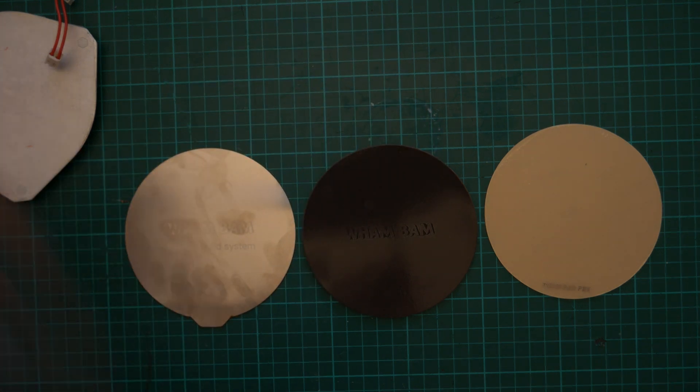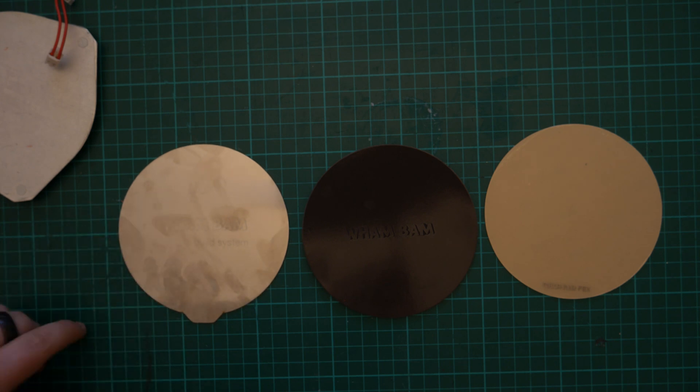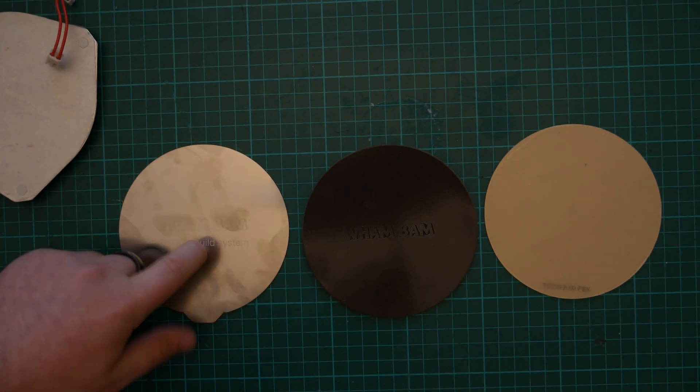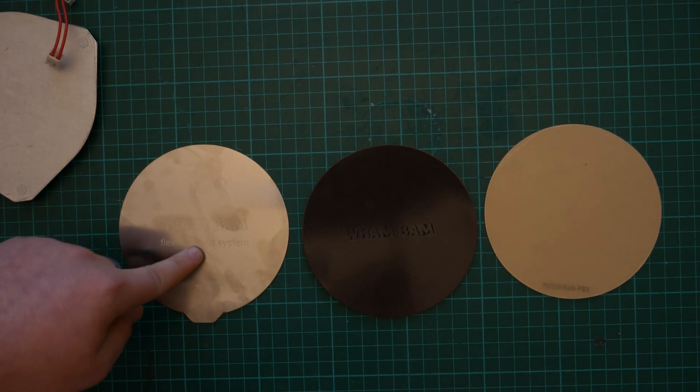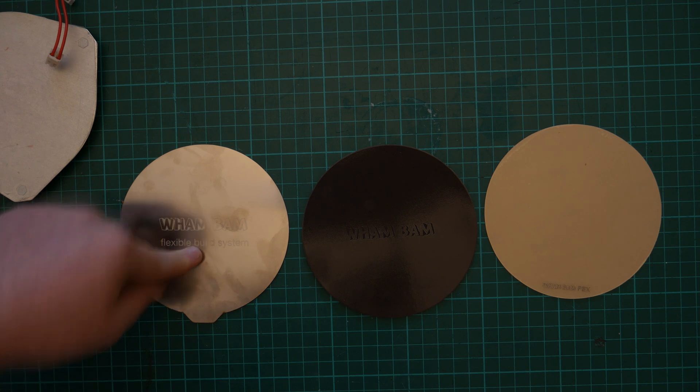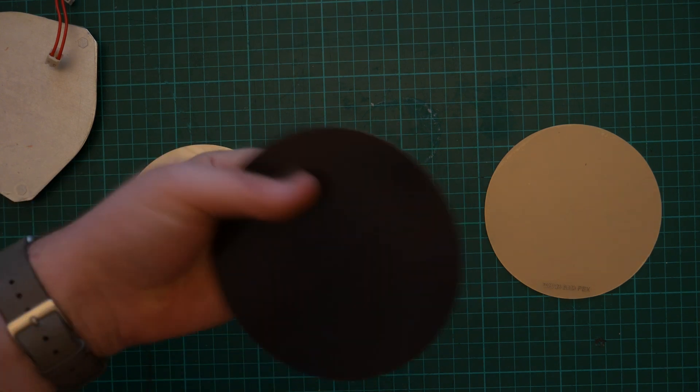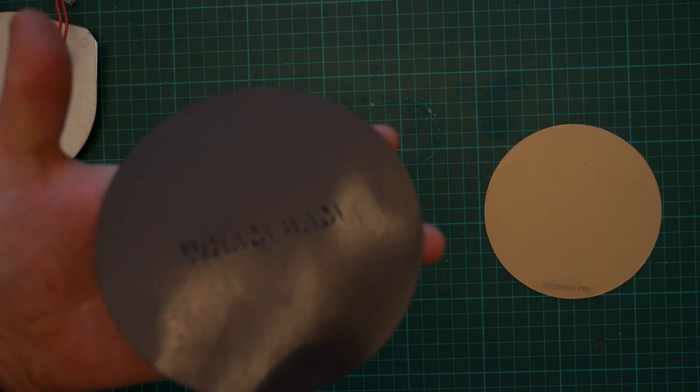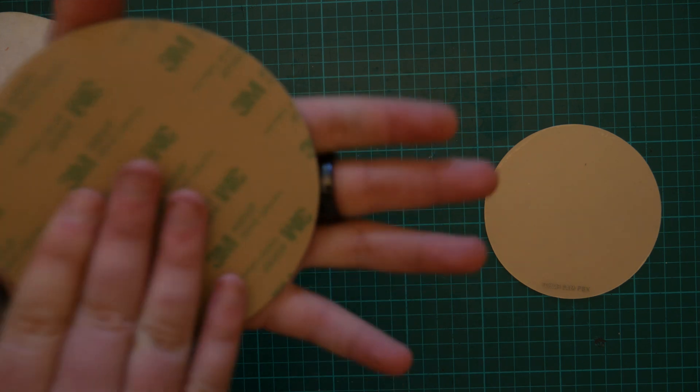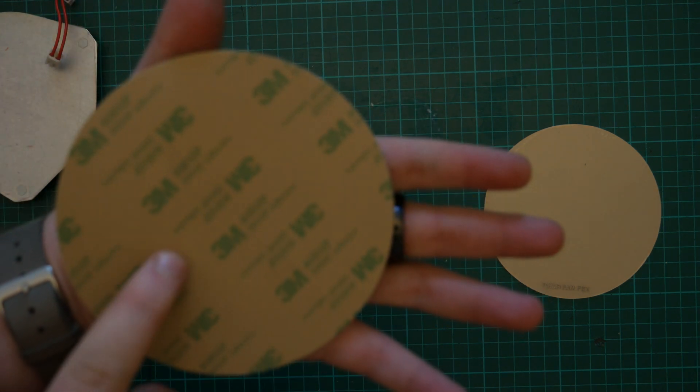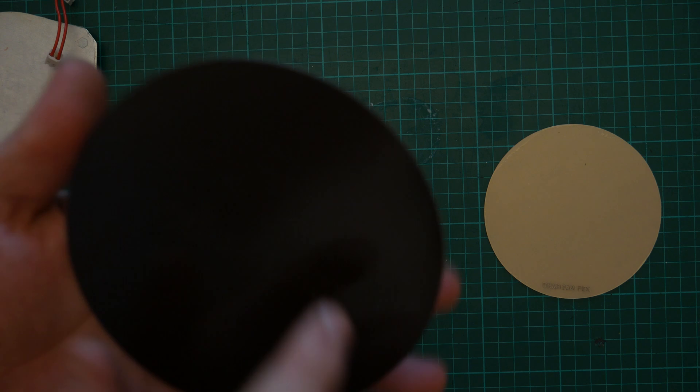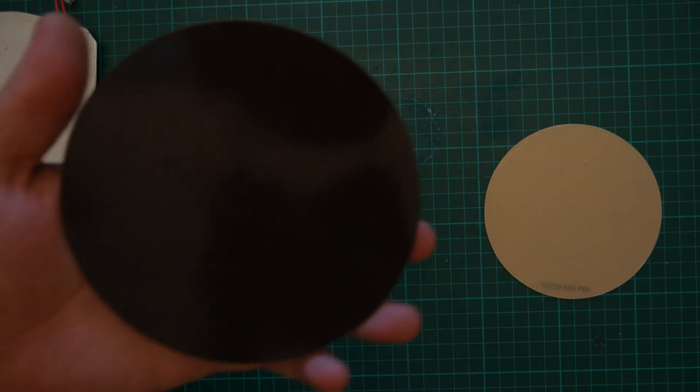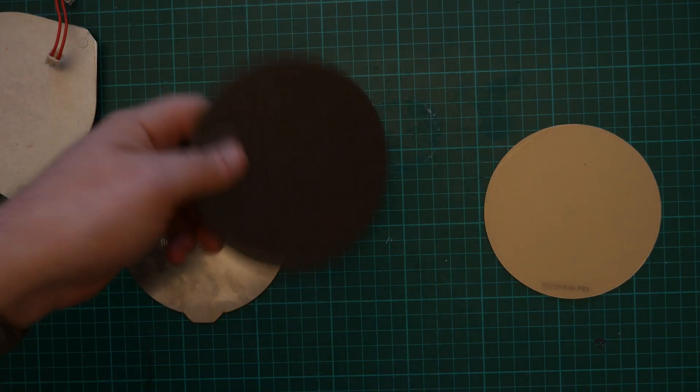This is a really small sheet of spring steel, which obviously makes it a little bit harder. This is the magnetic sheet that goes on the bed. It's got the pre-applied 3M adhesive on the back. And obviously, it's got the lovely Wambam logo here.